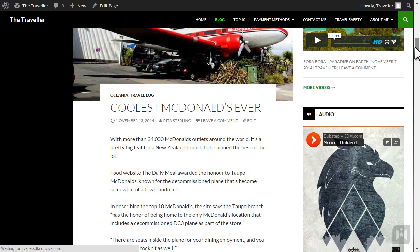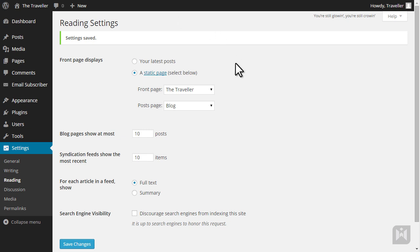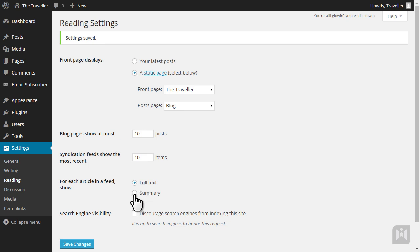You're able to specify how many posts you'd like to display on your blog page at one time and how many posts will show in your RSS feed. You can choose to show the full text of your articles in your RSS feeds or a summary of your articles that will require people to visit your site in order to read the full article. And you can choose whether or not you'd like your site to be visible to search engines. If you do not want your site to be indexed by search engines, check this box.